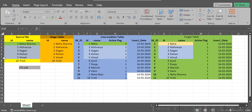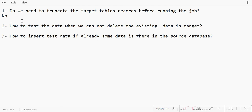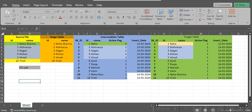This is how we load data: from the source file to staging, then staging to intermediate table, then into the target tables. The next question is: how do you test the data when you cannot delete the existing data in the target table? Suppose we have received a new source file with a set of data — how are we going to test that all the data got inserted properly into the target tables?